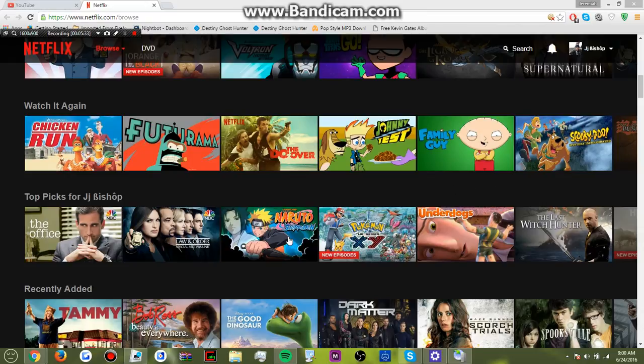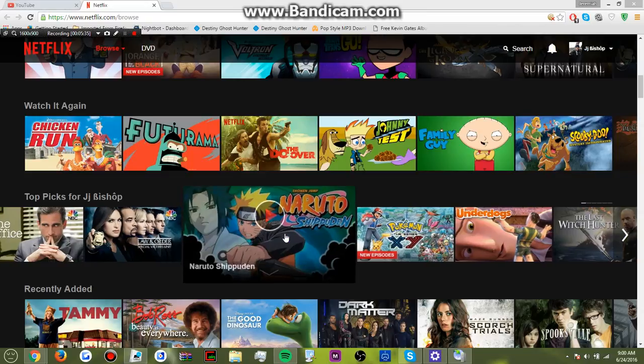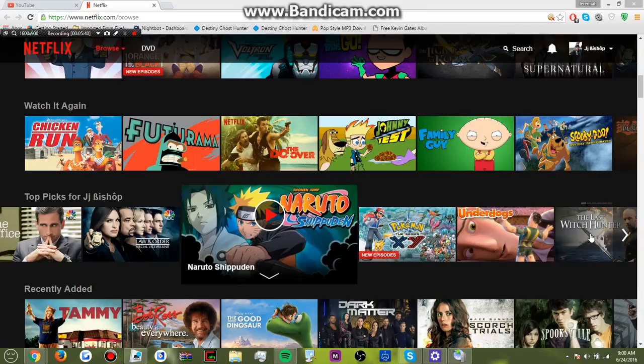We don't have this. We don't have Naruto Shippuden. Okay? We don't have this. We don't have Good Dinosaur on Netflix.